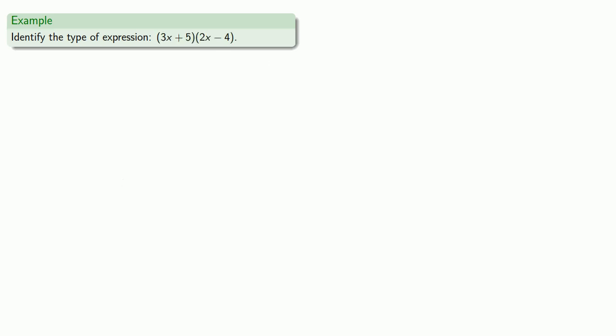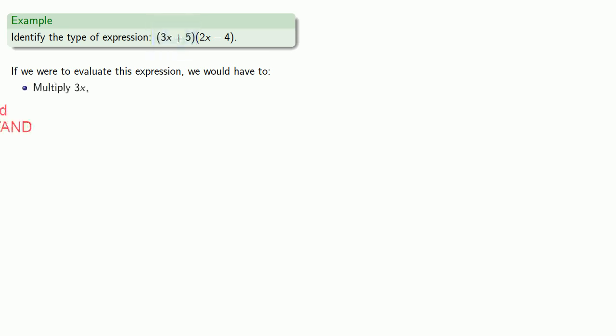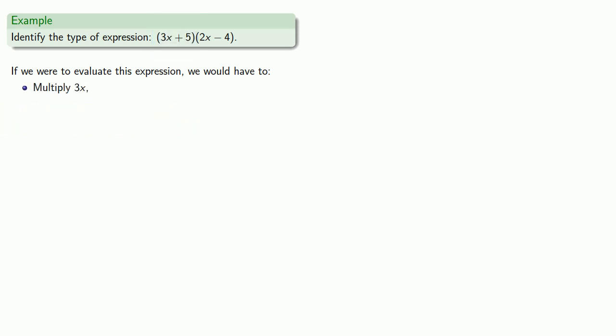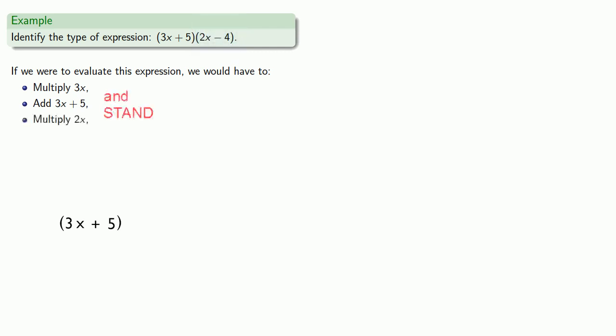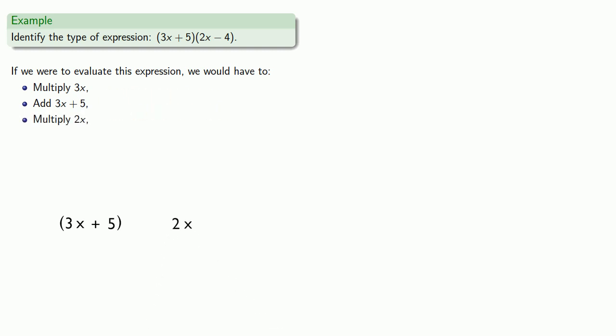How about something more horrifying? Well if we were to evaluate this expression, parentheses have to be taken care of first. So inside this first set of parentheses, we have to multiply 3x, then add to get 3x plus 5. But wait, there's a second set of parentheses, and we have to take care of what's inside this set of parentheses next. So we multiply 2x, and then subtract.